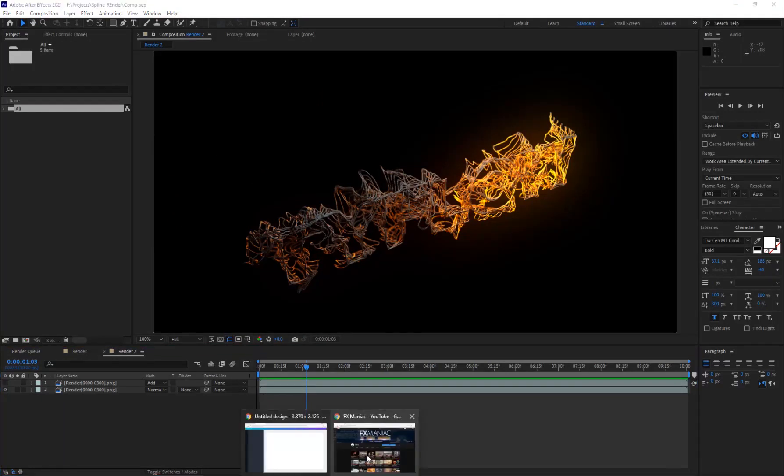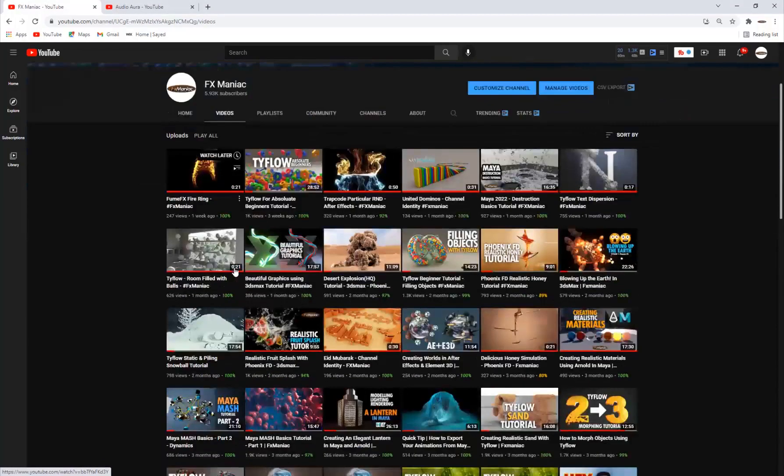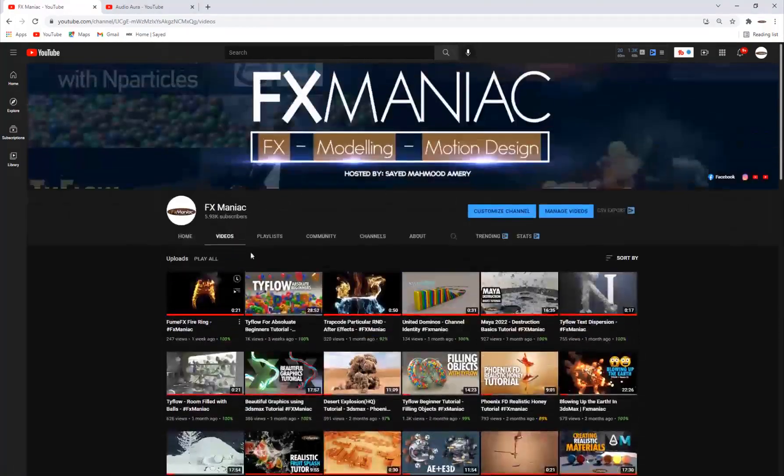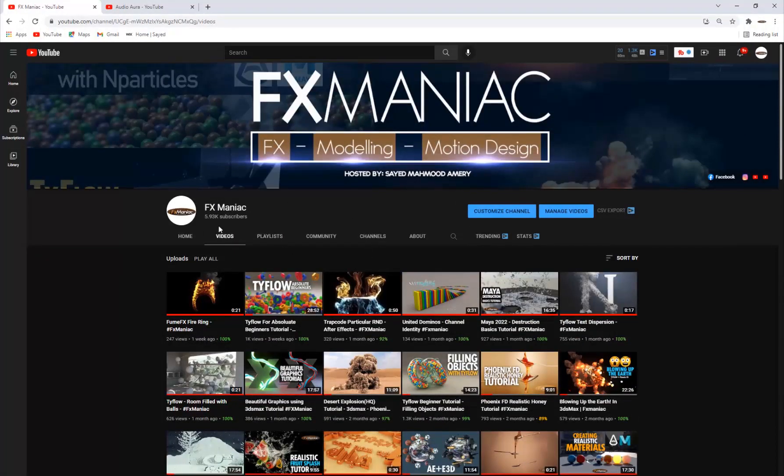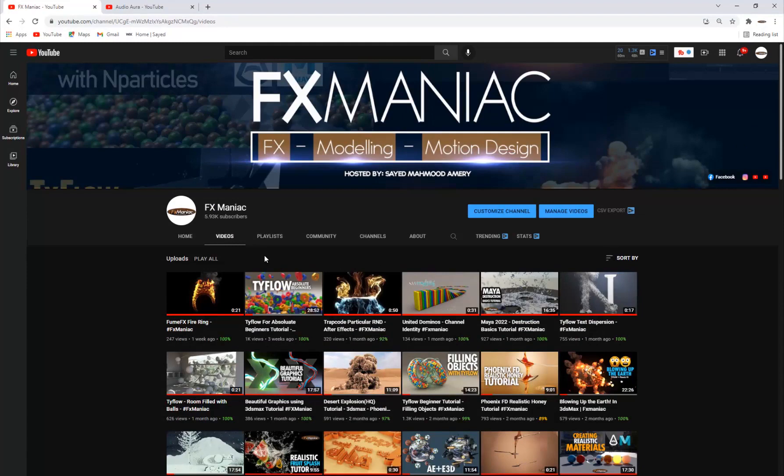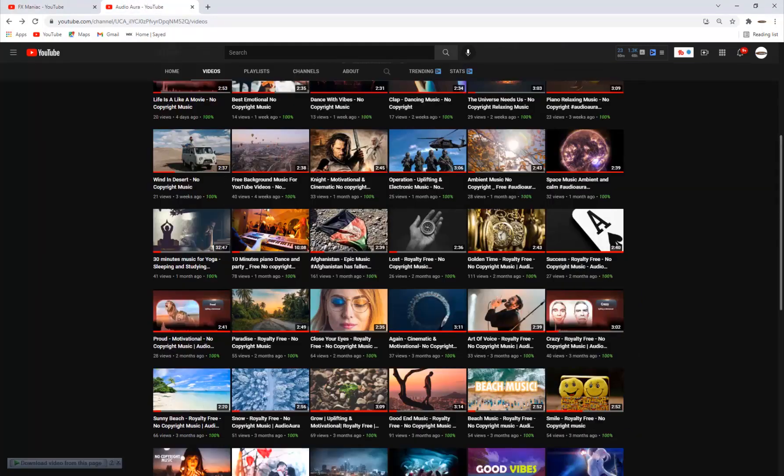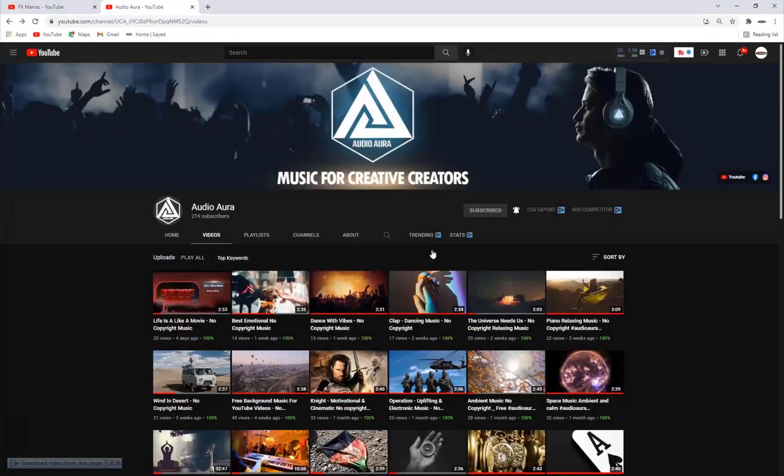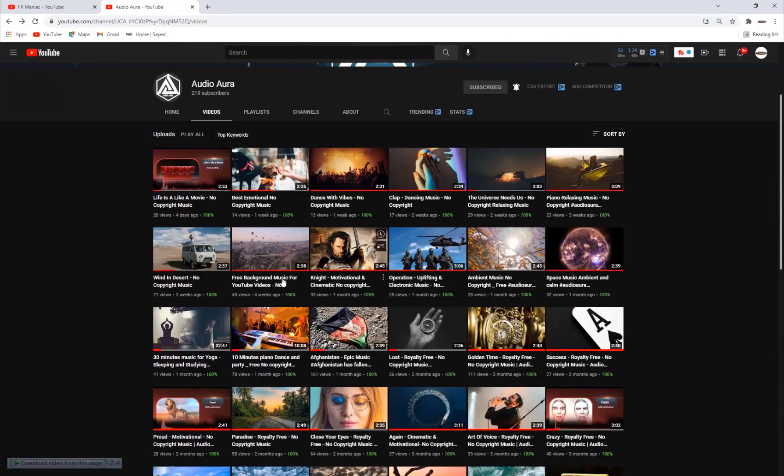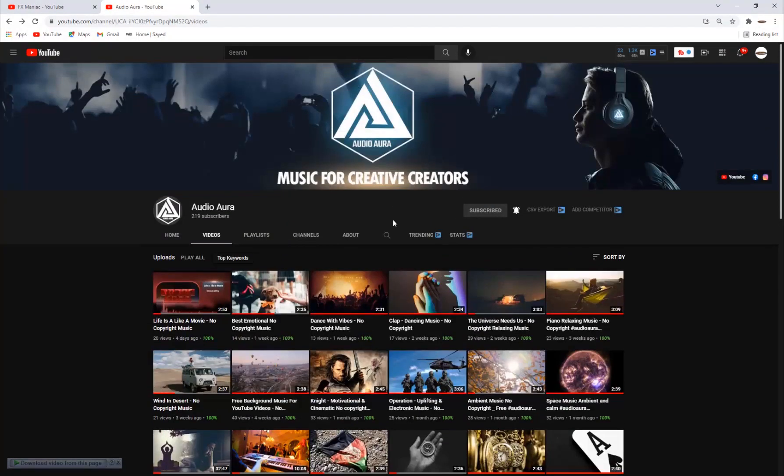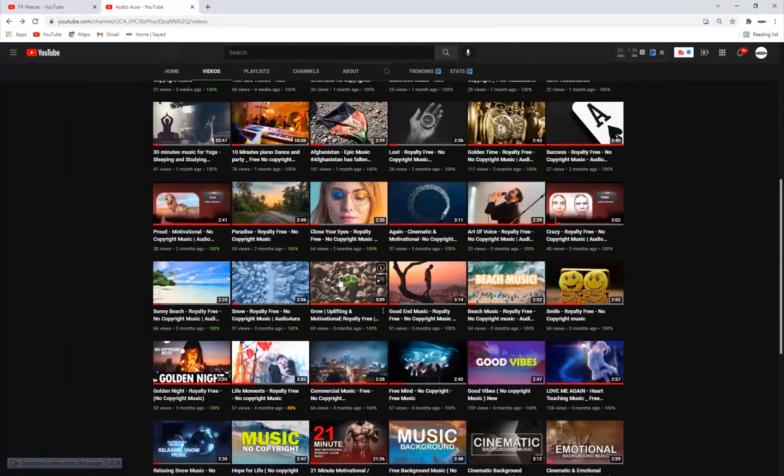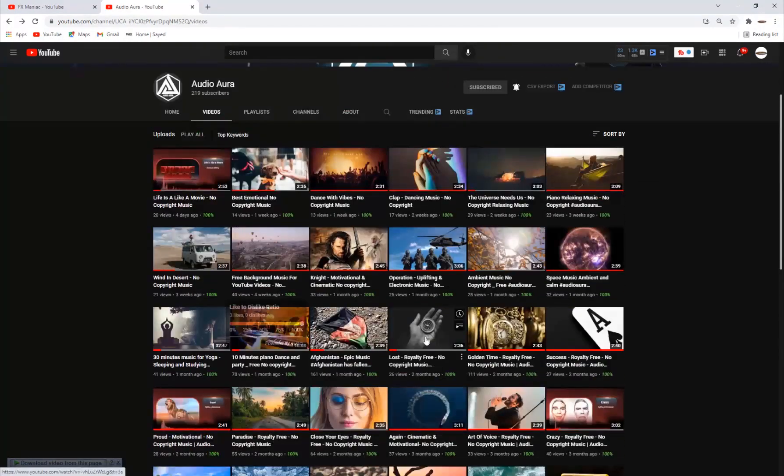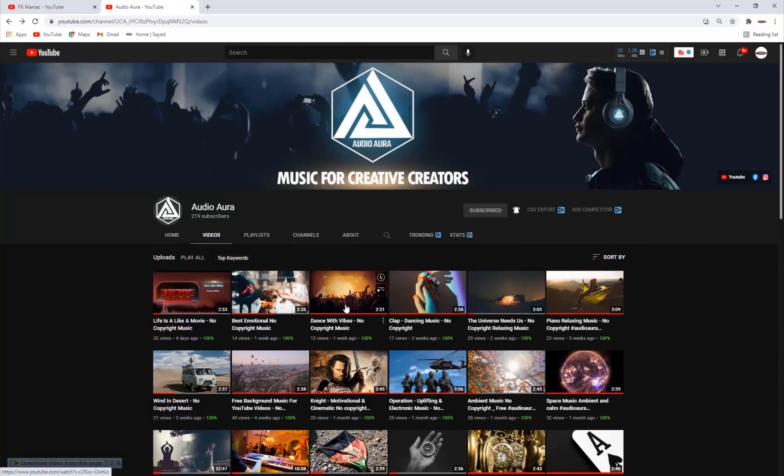But before we go into it, if you're new to my channel, you are very welcome to hit the subscribe button. And even if you don't hit it now, you can just decide by yourself by the end of the video. If you guys are in need of some great, high-quality, royalty-free music, you can just go ahead and subscribe to my Audio Aura channel. We have some really high-end, royalty-free, no-copyright music that you can use for your videos.